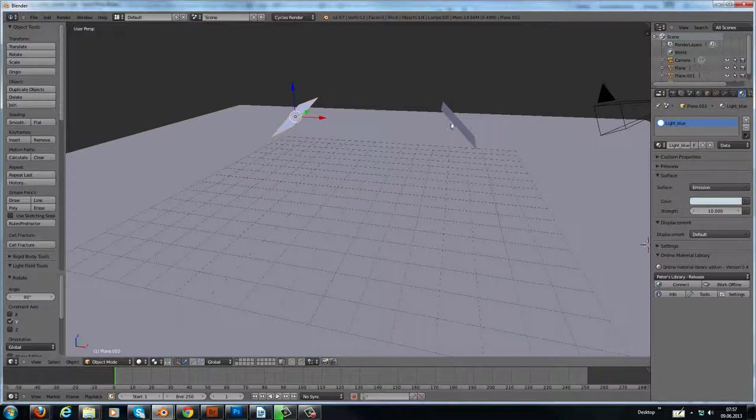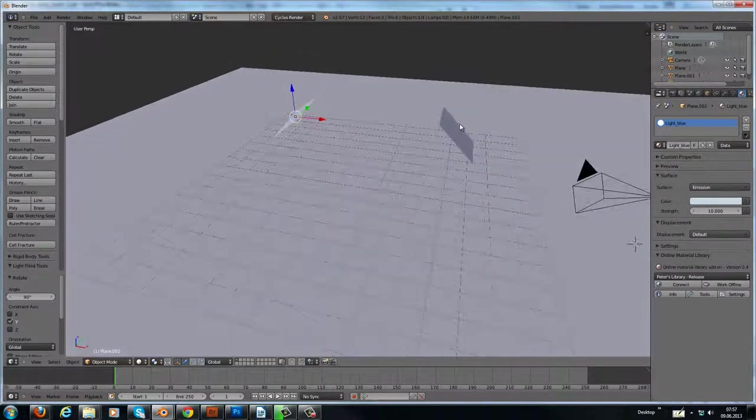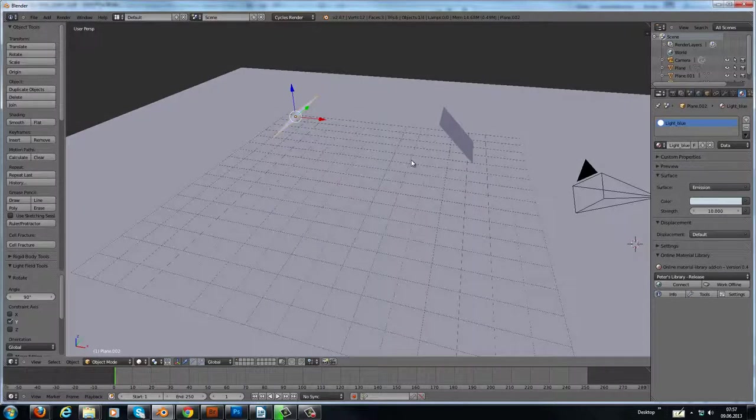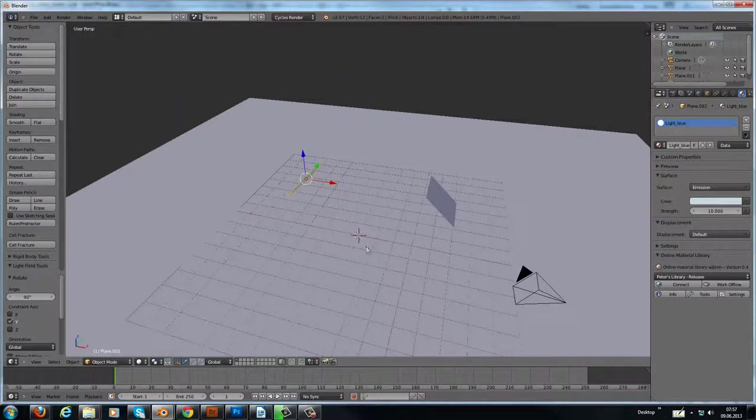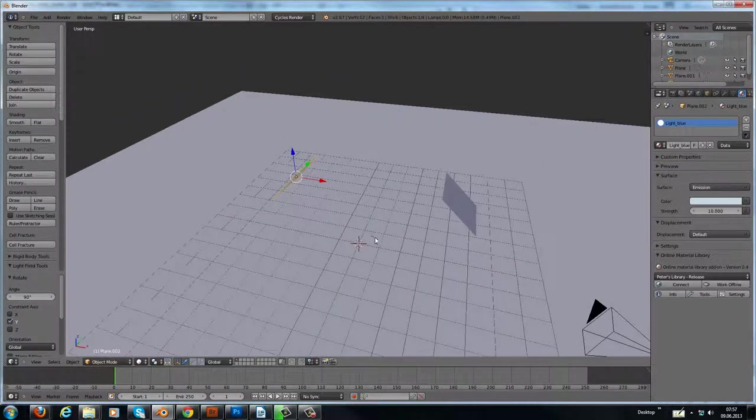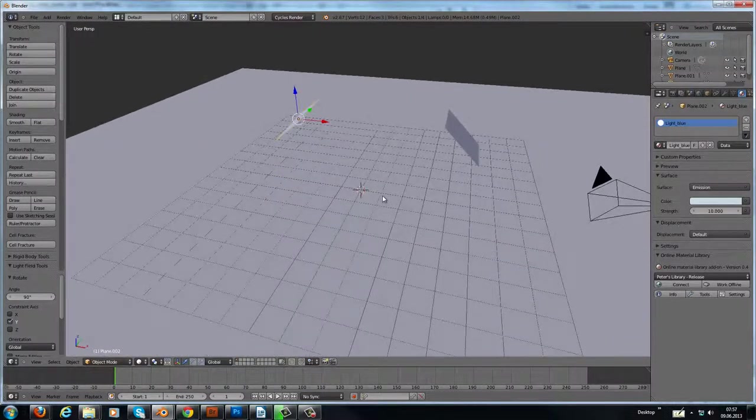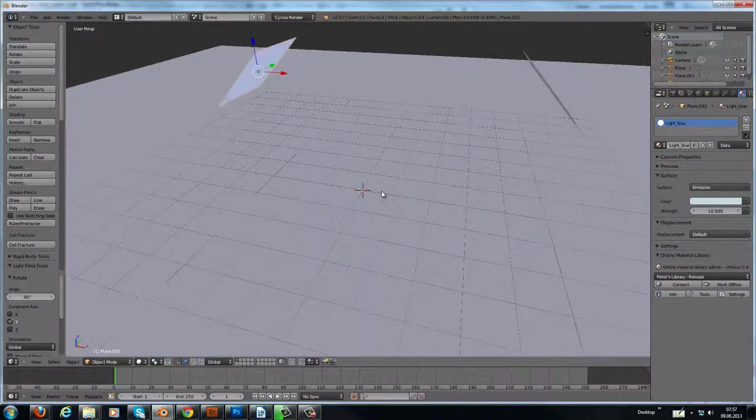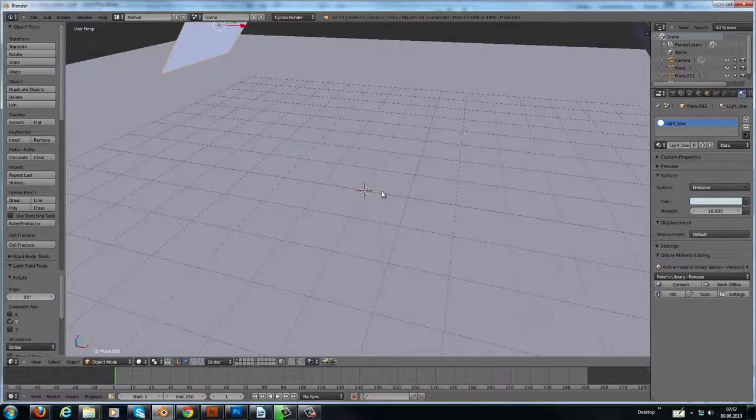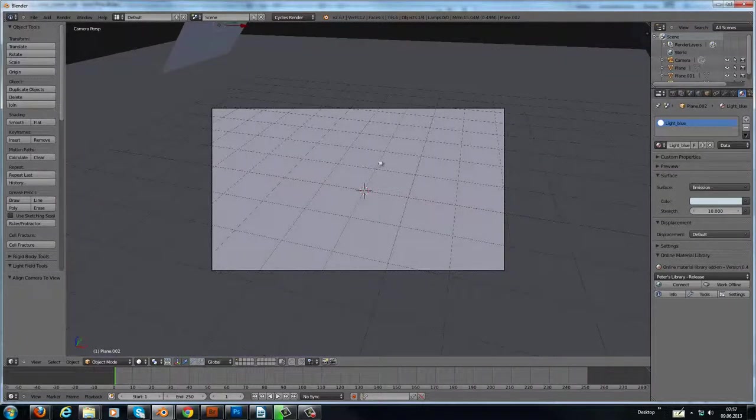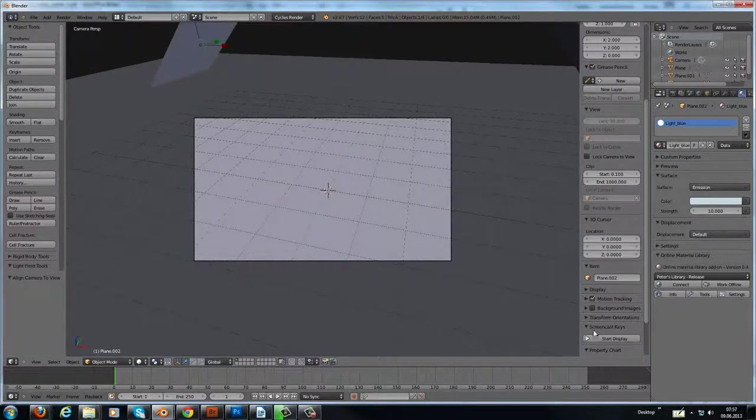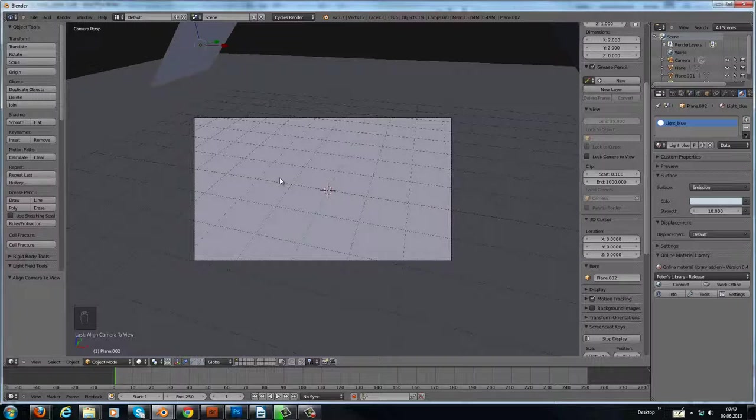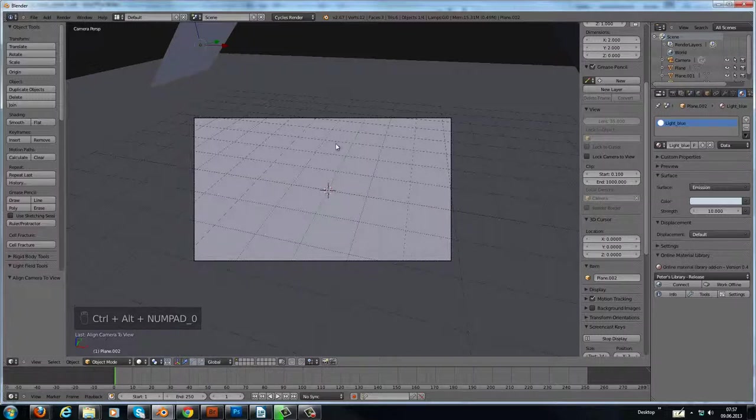And this is our light setup. Let's reset our 3D cursor and put the camera in your view. Let's start the screen cast keys so you can see what I'm doing. With Ctrl+Alt+Zero you can put the camera into your actual view.